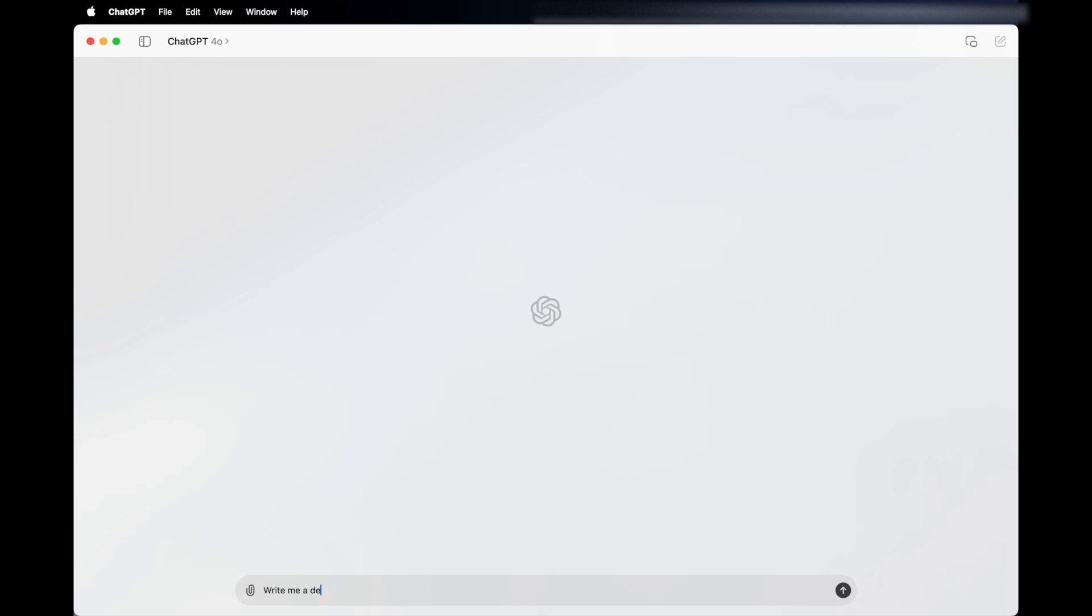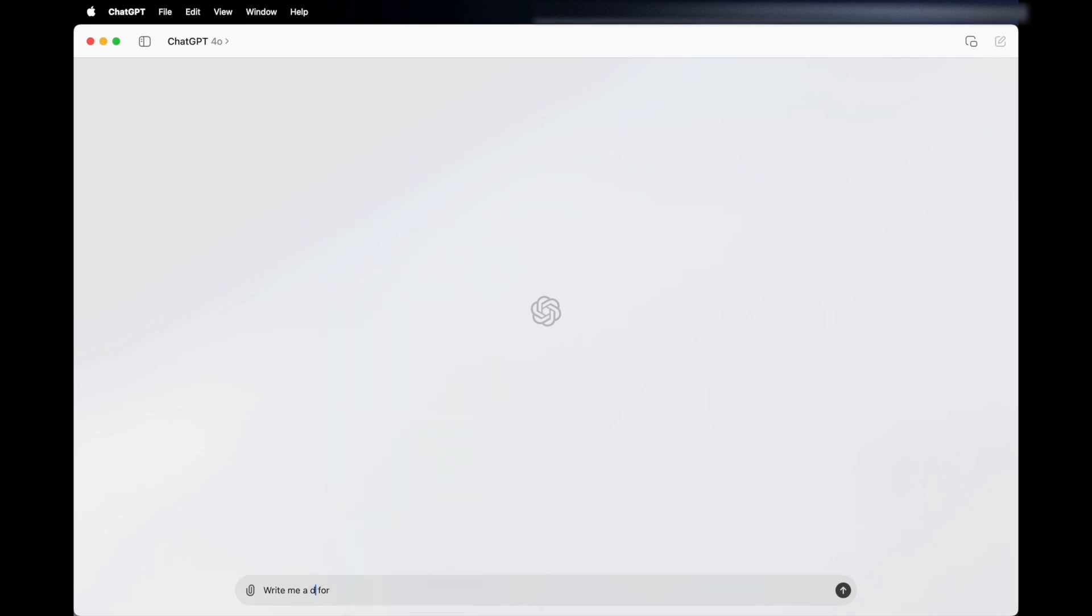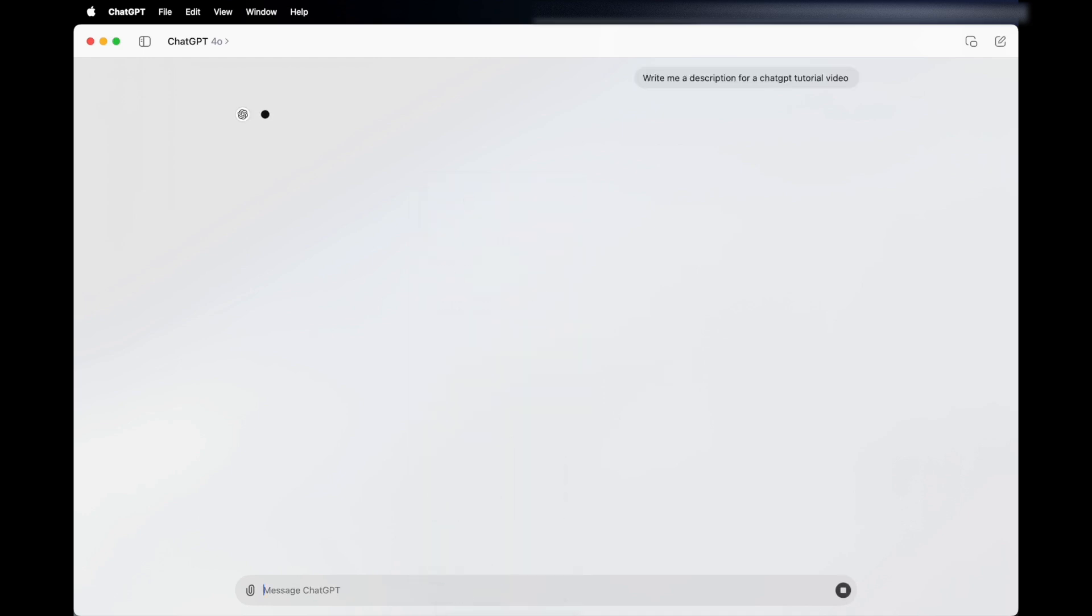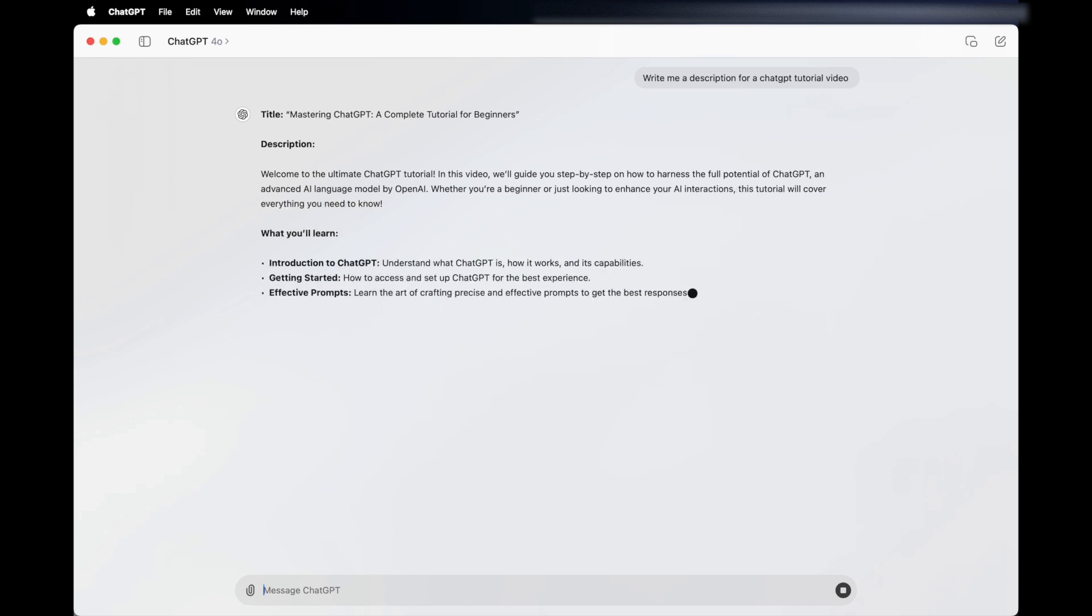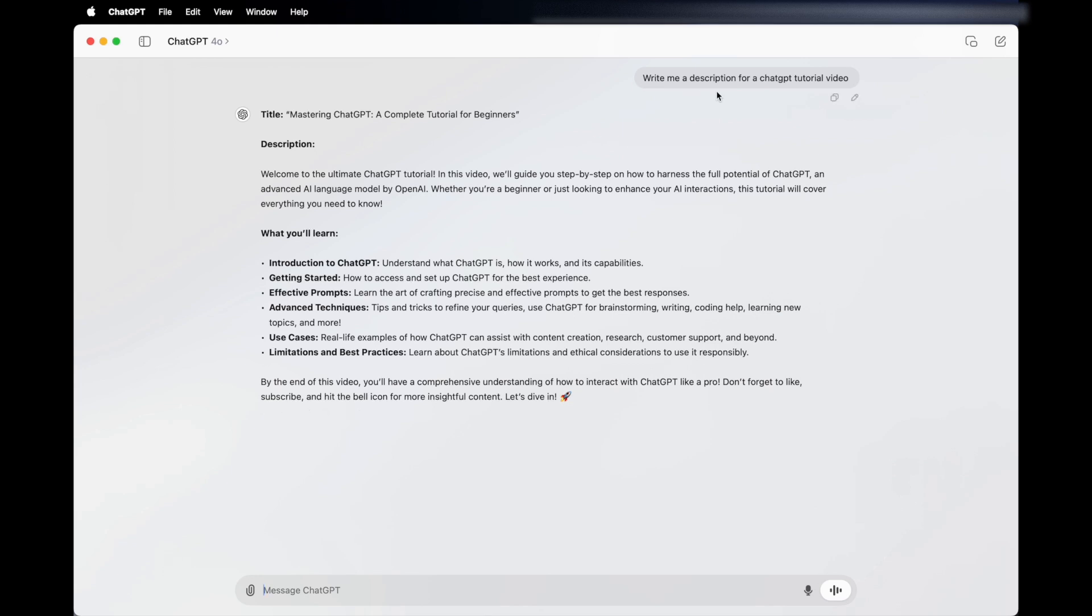I'll write me a description for a ChatGPT tutorial video. Not only has it created a title for my video, but it's also come up with chapters I could use, use cases and stuff like that. It's sort of taking the hard work out of creating the content. You get a small idea and you can use ChatGPT to expand on it very quickly.